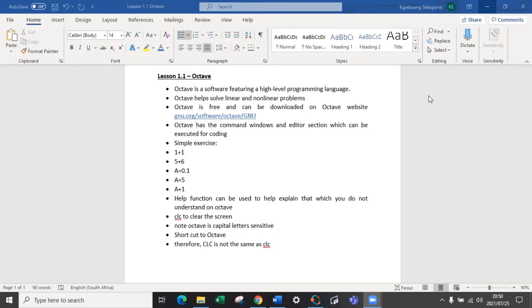What is Octave? Octave is a software featuring a high level programming language. Octave helps solve linear and non-linear problems. It can be downloaded on their website. Octave has a command window and an editor section which can help execute coding.